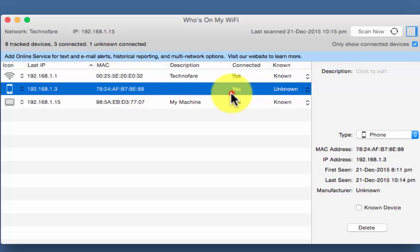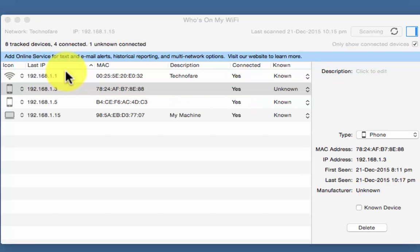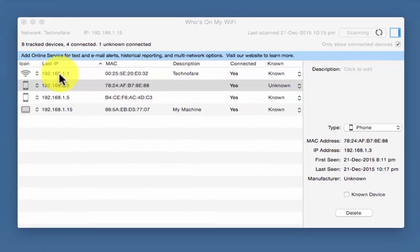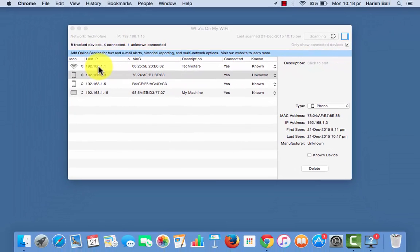So let me now tell you how to block an unknown device. Copy the router IP and put it on a browser.